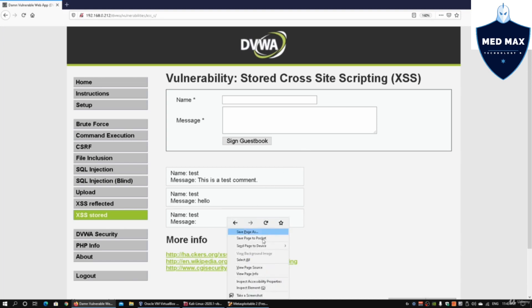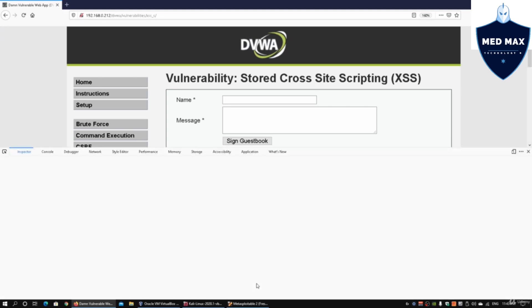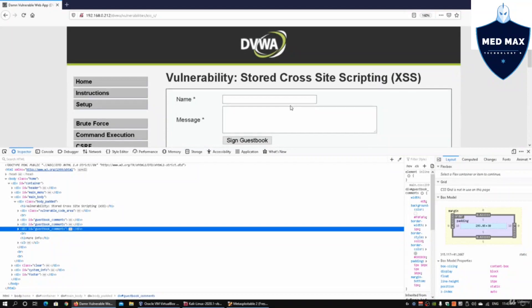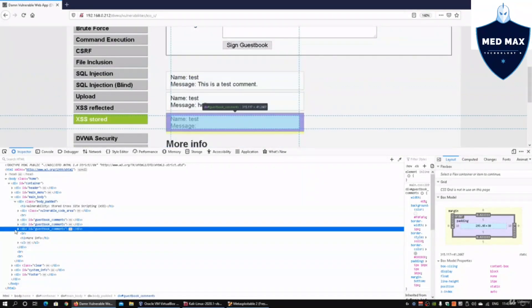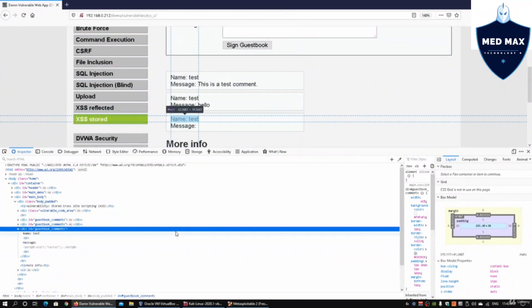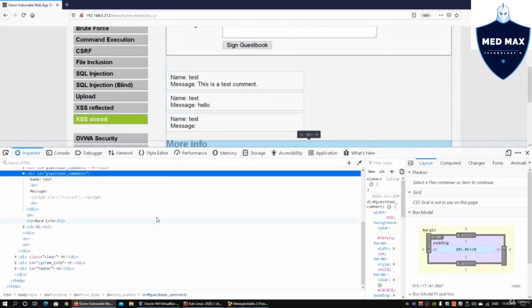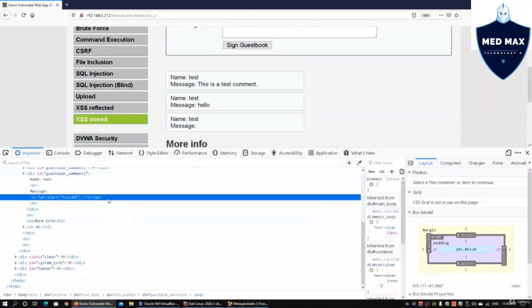If I click on inspect element and open it up, we can see that we managed to inject the script into the site. This is how we get the script alert running.